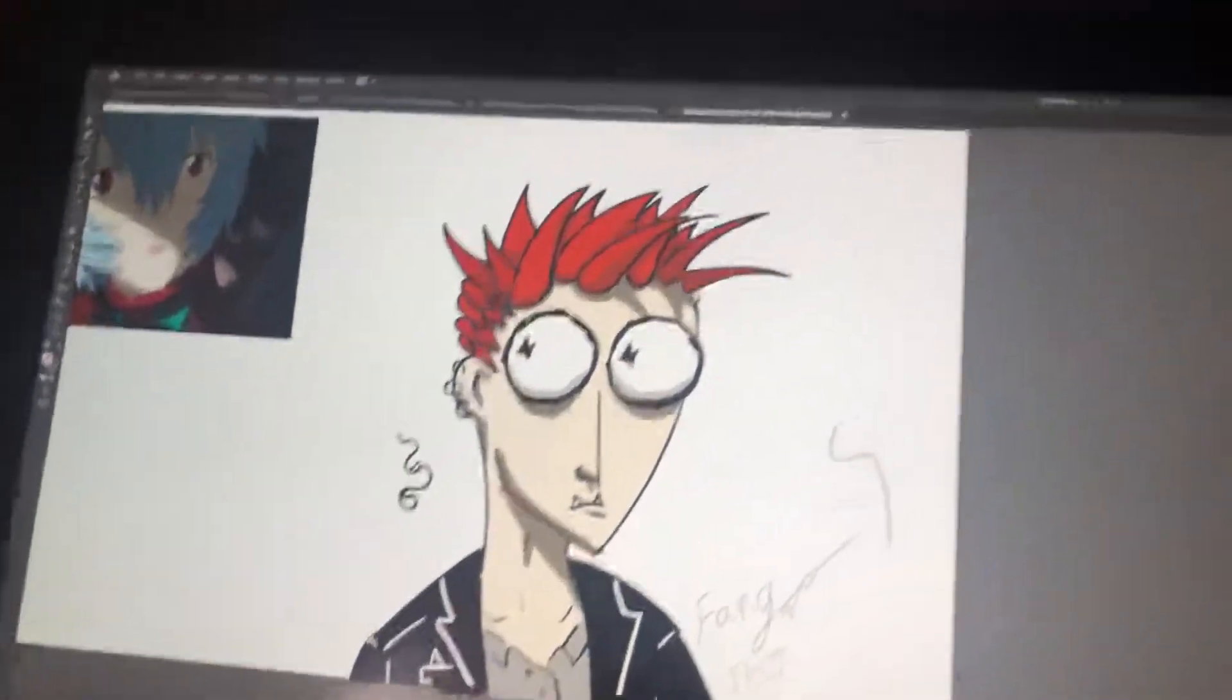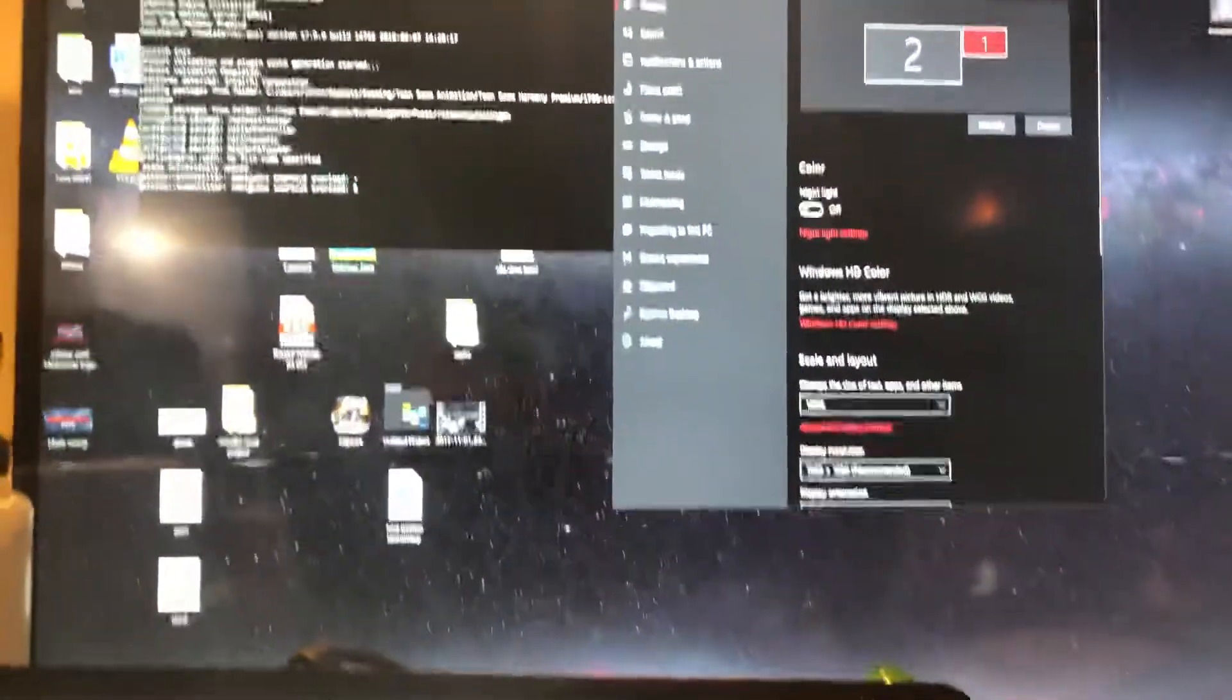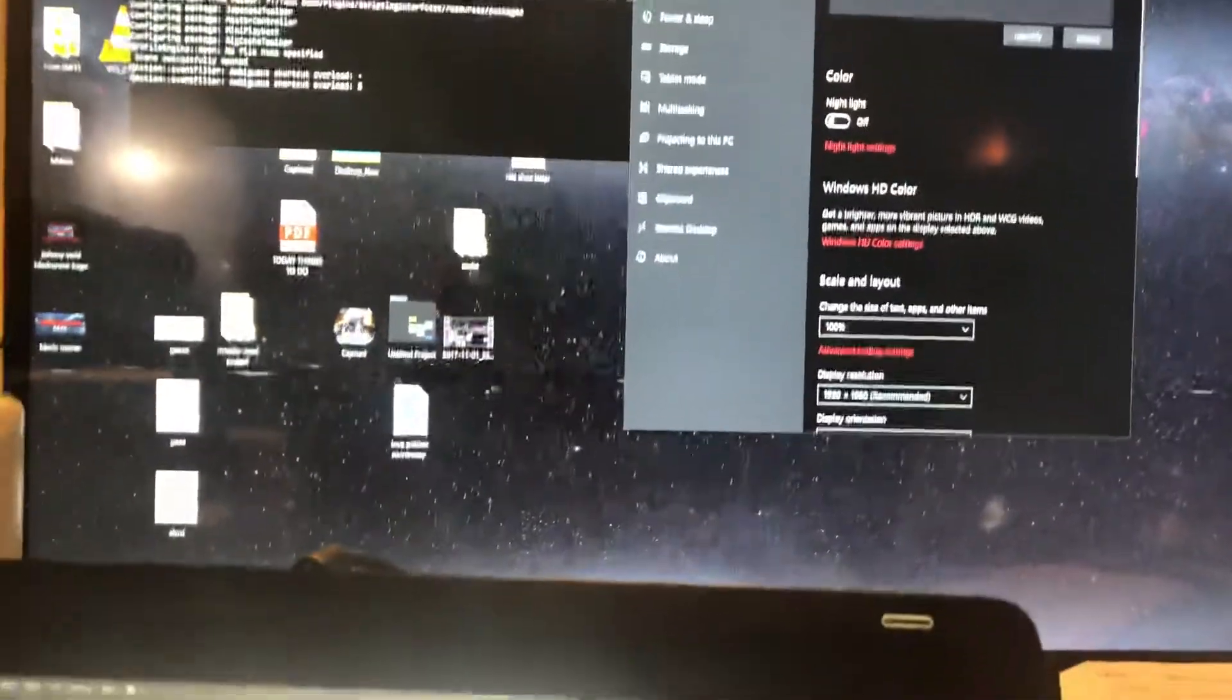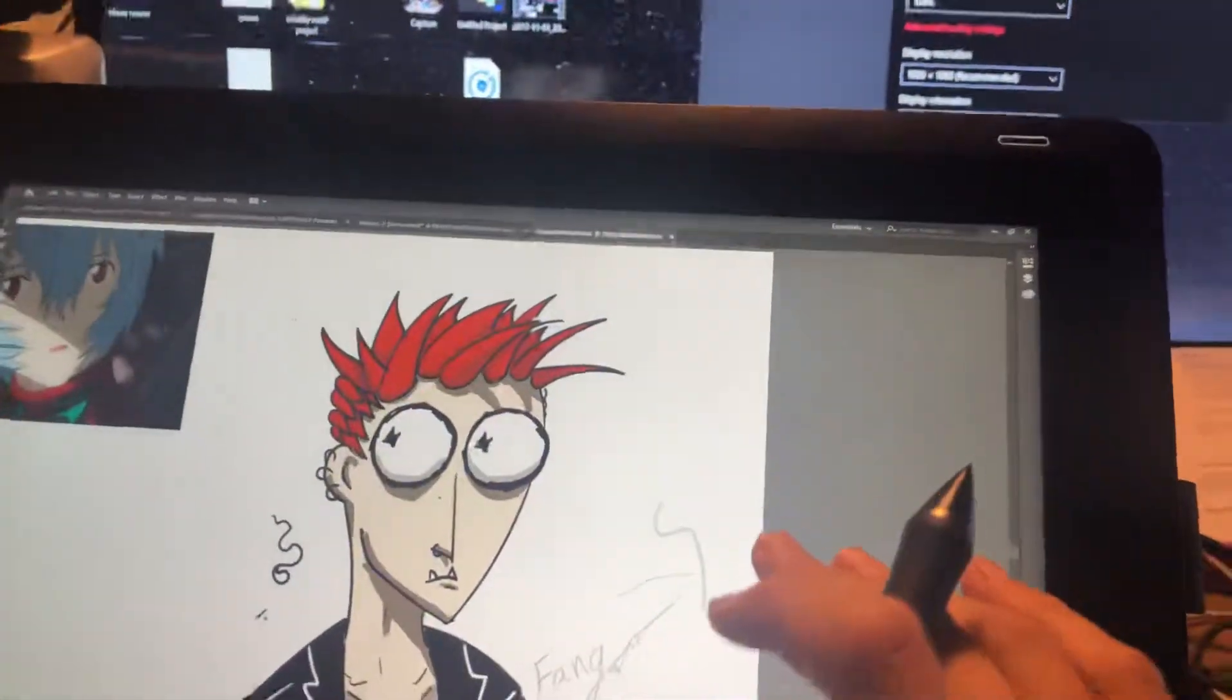The problem is, I'm using a 4K screen, and the Cintiq 16 is 1080p.